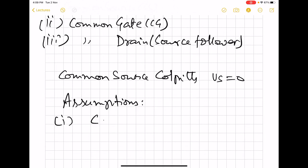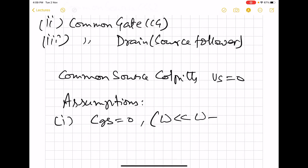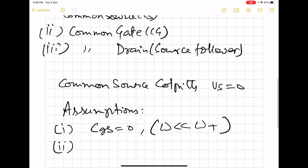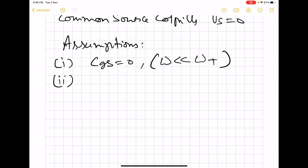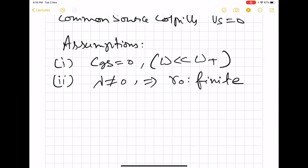The first assumption is that we will neglect CGS, setting it equal to zero. We will include it later and see it can be incorporated easily. This is equivalent to saying the operating frequency is much smaller than the threshold frequency. Typically, for MOS-based circuits, we use a simple transistor model first and add complexity for more accuracy. We will include channel length modulation — that means lambda is not equal to zero — implying R0 is large and finite. If we exclude it, we will not get meaningful results.